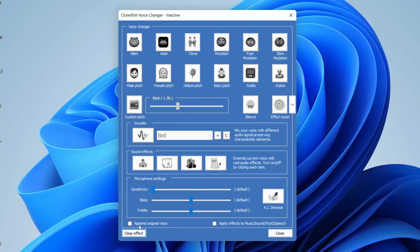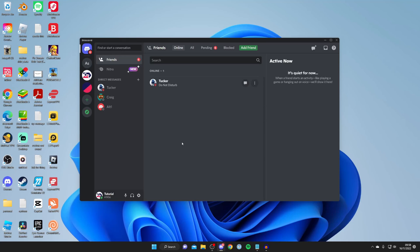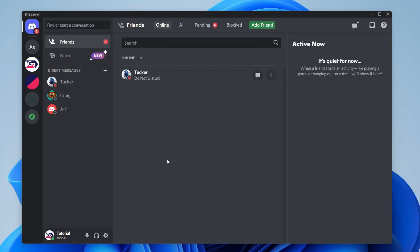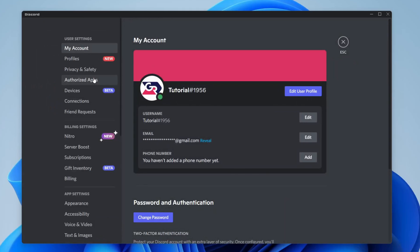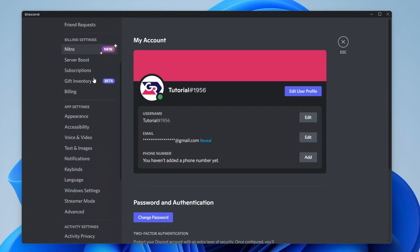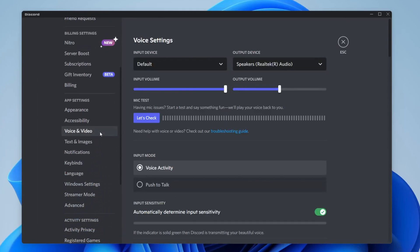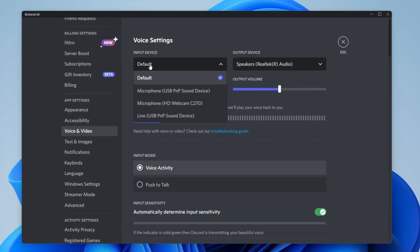Next I'll show you how to set up Clownfish inside other apps. These steps apply to any application - it's just slightly different how you get to the settings. I'm using Discord as an example. Open the application settings and scroll down to Audio Settings, or in Discord it's called Voice and Video Settings. Make sure the input device is the same input device as you set to use on Clownfish.